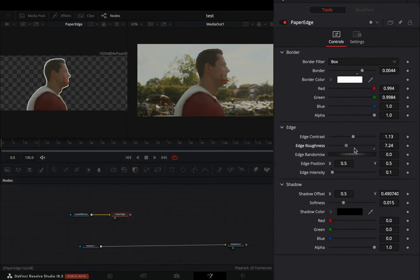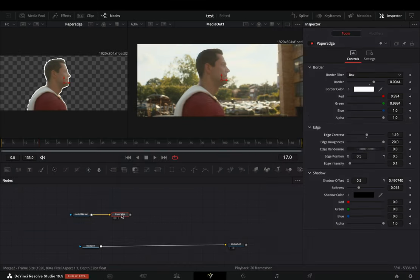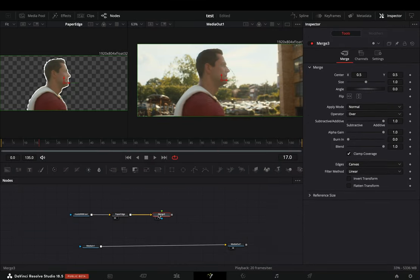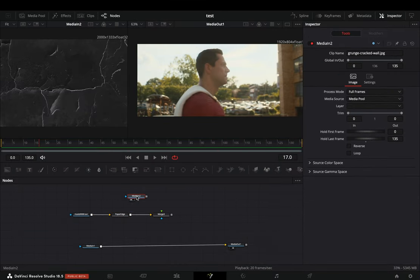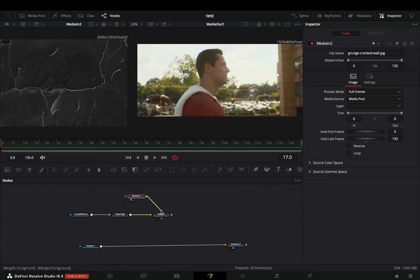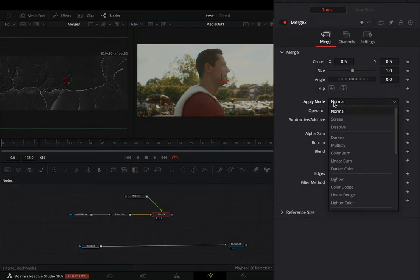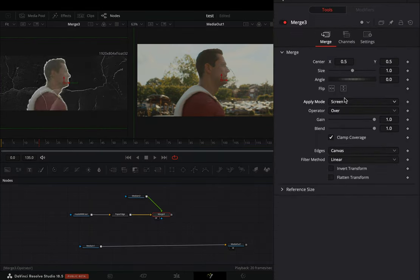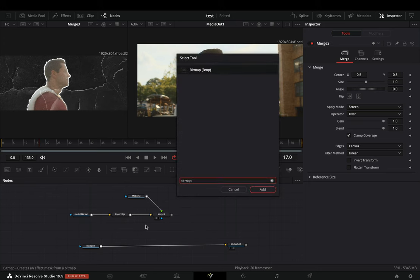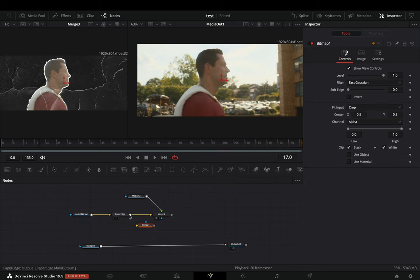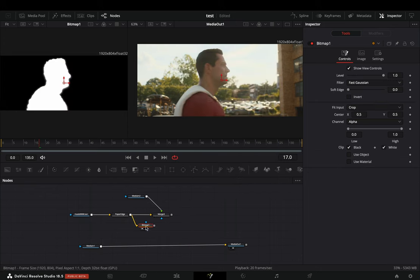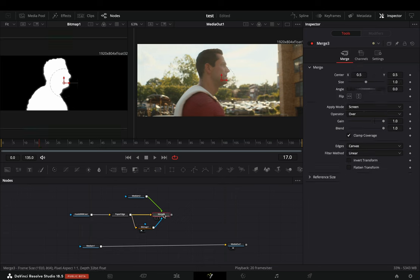Add a merge node after the paper edge. Bring a dark paper texture and connect it to the merge as a foreground. Select the merge node and change the apply mode to screen. Bring a bitmap node in empty space, connect the paper edge to this, and then to the merge as a mask.